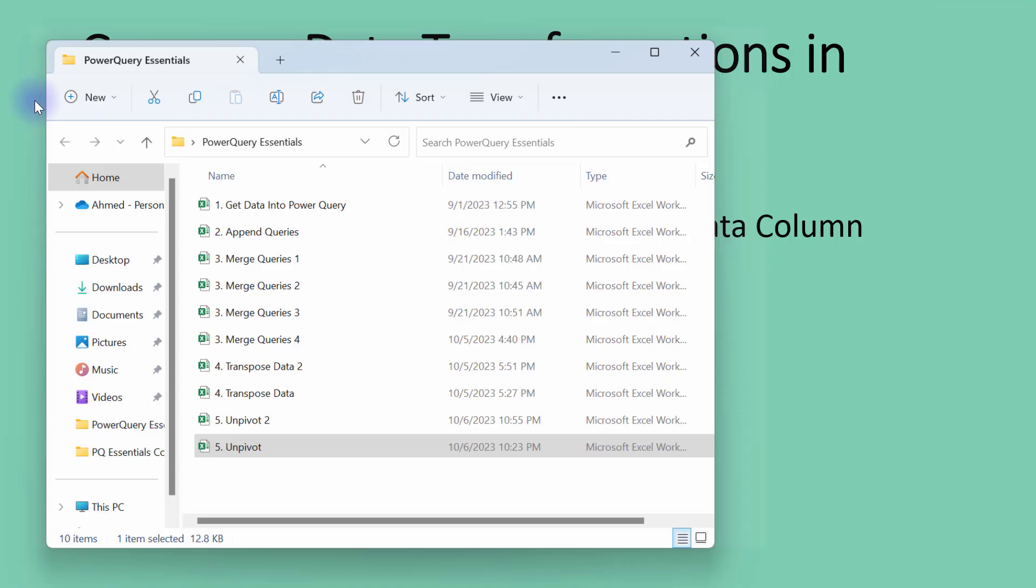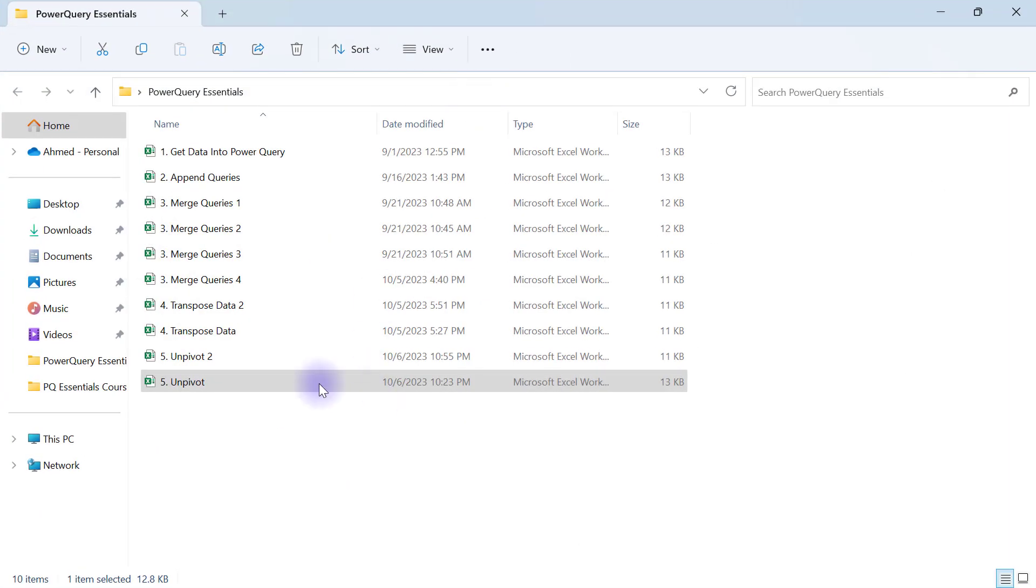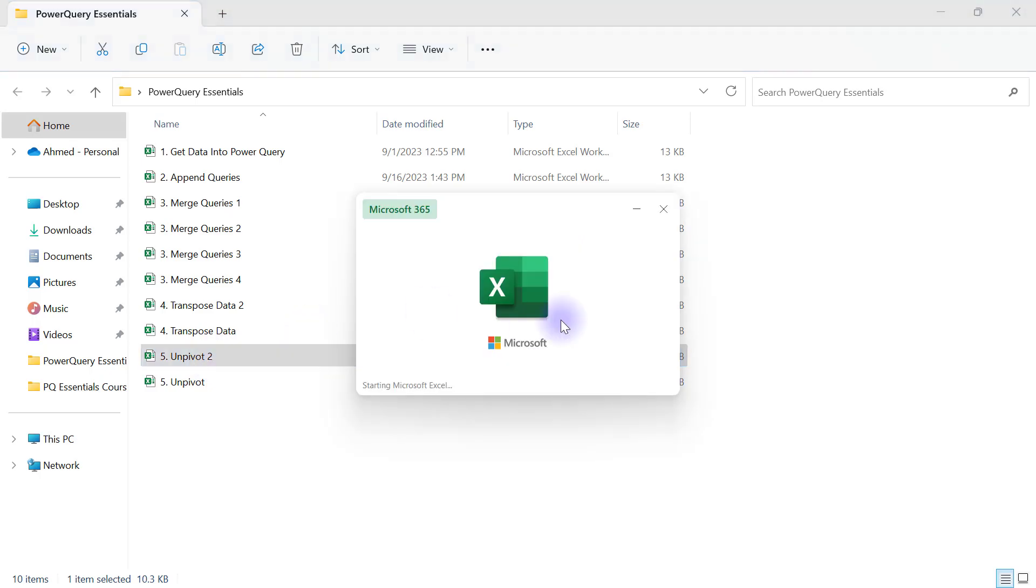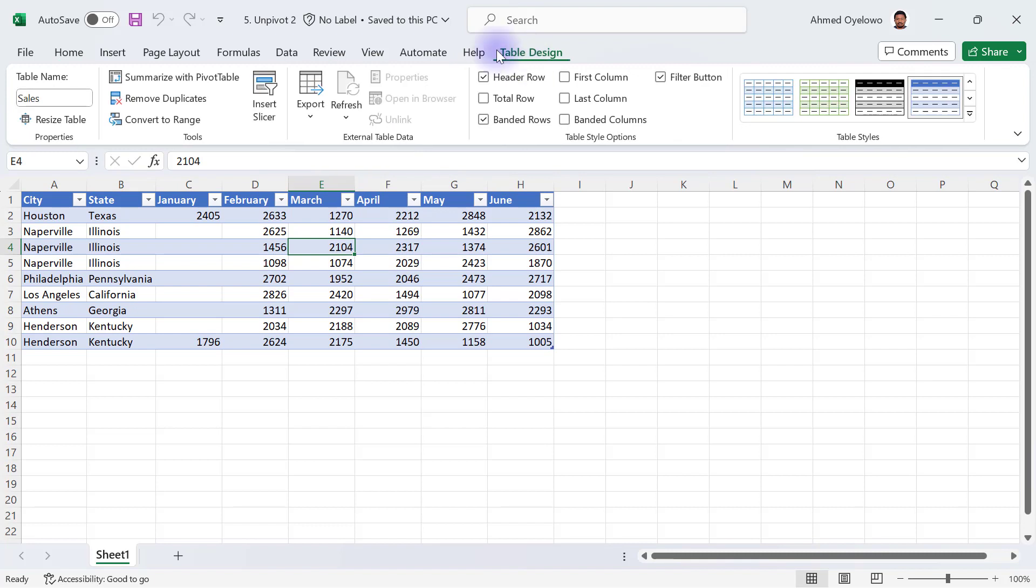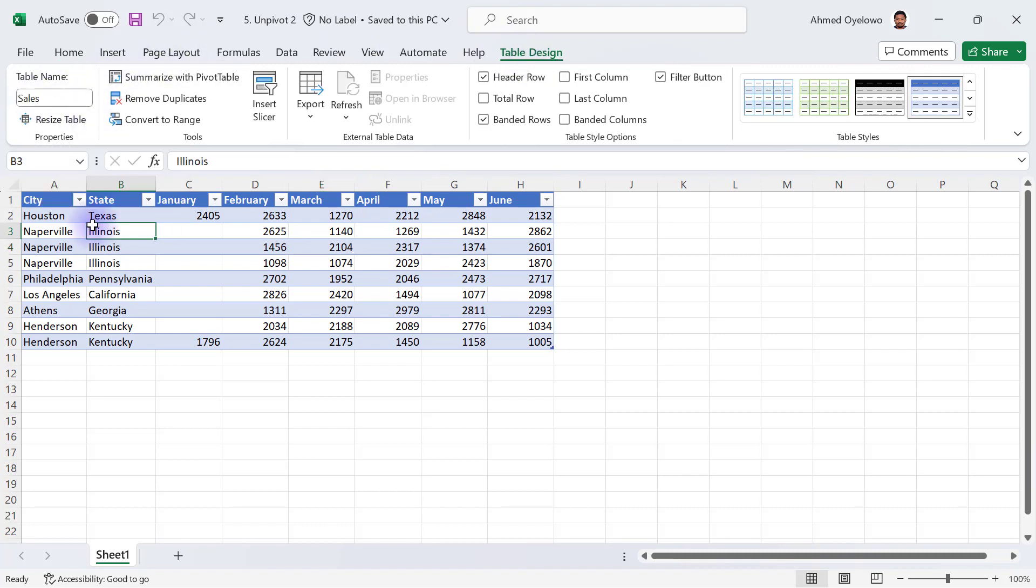If I go again to my Power Query Essentials folder, I have another workbook number five unpivot two. When I open up my unpivot two, here I already have a data table that is called sales and what you will see here is that in the January column, I only have two values.